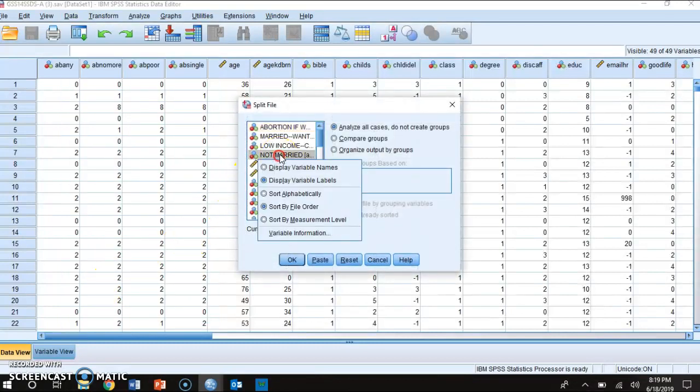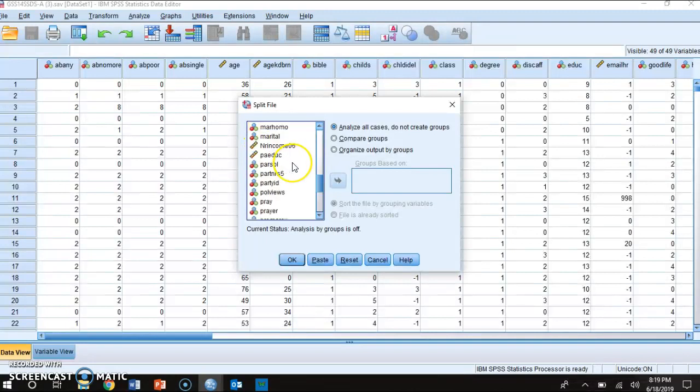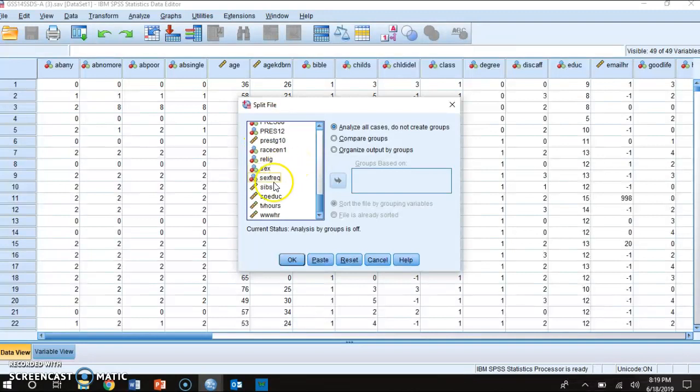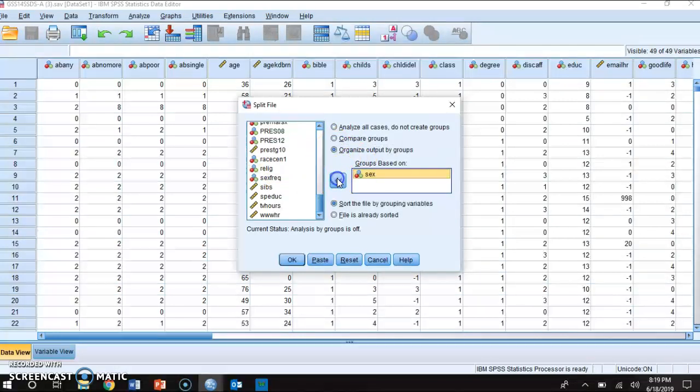So let's go ahead and click split file. Now I'm going to right click here and then display variable names because I'm looking for the variable sex. Because it's alphabetized, the variable sex is going to be towards the bottom. So I'm going to find variable sex, click on that, and then I'm going to organize outputs by groups and then click sex in there.